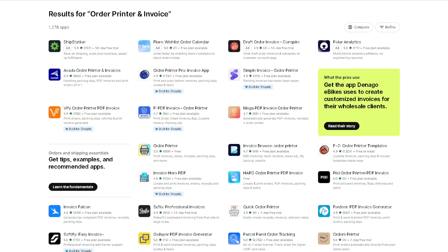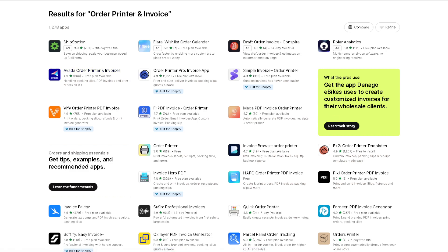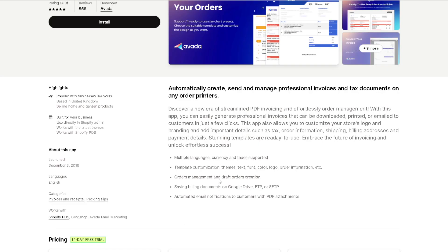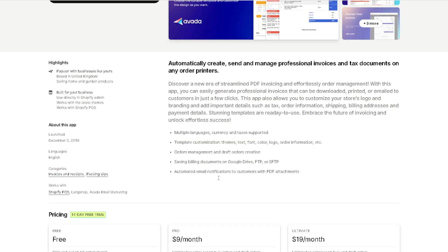Now the next app that you need to search on your Shopify account is called Avada Order Printer and Invoices. Click on it once you found it in the search option. I believe this app alone is a game changer for florists who want to create professional-looking invoices and packing slips.